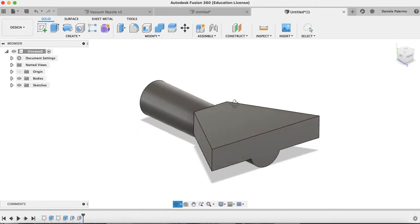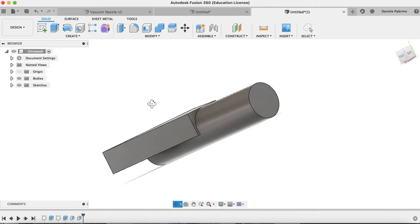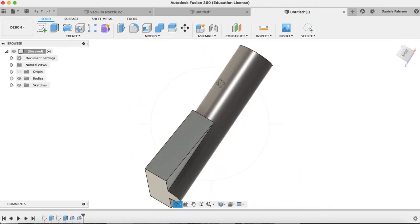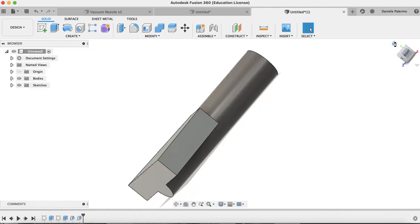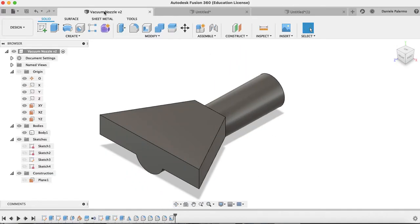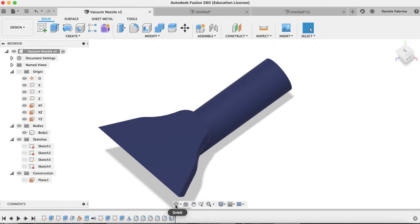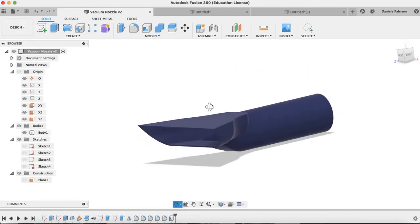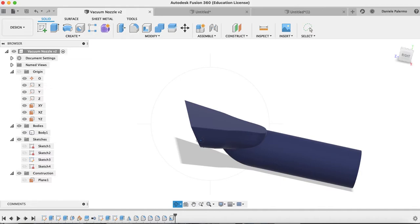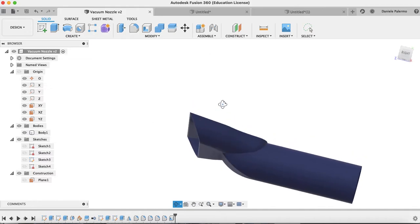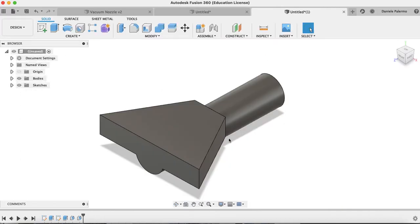Now just do the draft again on this side if it only allows you to select one side at a time. Here is my plane or surface, and this is the face I want. It will automatically snap to my previous angle of negative 29.5. Hit OK. Orbit around and make sure you like what you see. So we're getting there slowly. Next I'm going to do this angled mouth, and then I'll worry about cutting out that cylinder section.